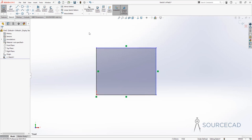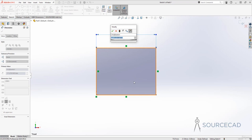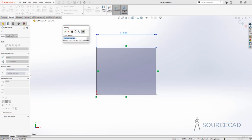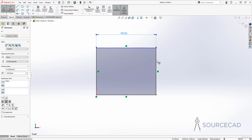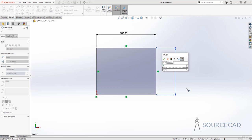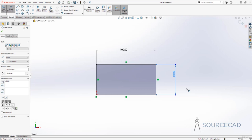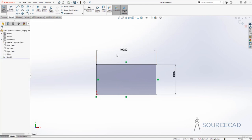Let's add dimensions using the Smart Dimension tool. I'll click on a line, then click to place the dimension. SolidWorks shows the current length — it's 117.28 — so I'll type 100 and press Enter. Now that length is 100. I'll do the same for the adjacent line, clicking it and typing 50, then pressing Enter. SolidWorks scales the geometry accordingly. Now the status bar shows fully defined, everything is black, and you can no longer change its shape.